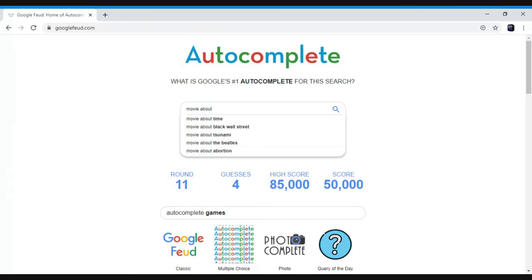Movie about time, black Wall Street, it's that word, if that word, the Beatles, I don't know how to pronounce that word either. That's abortion, abortion, abortion. Is that right? What do you think?